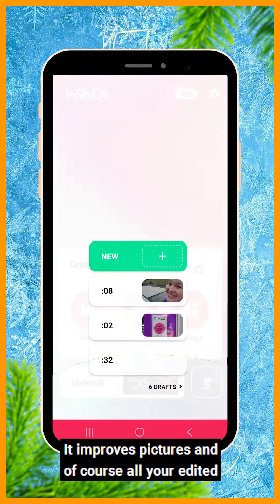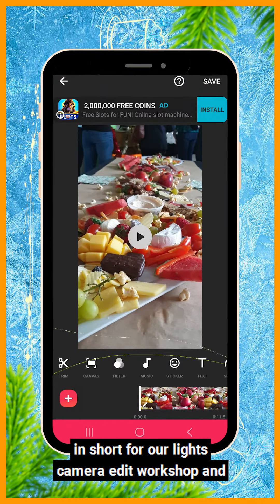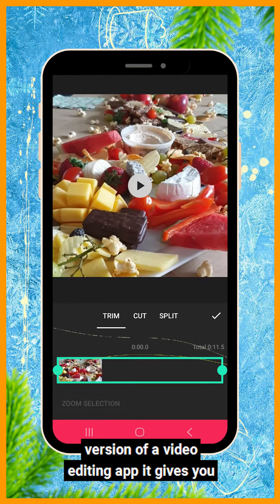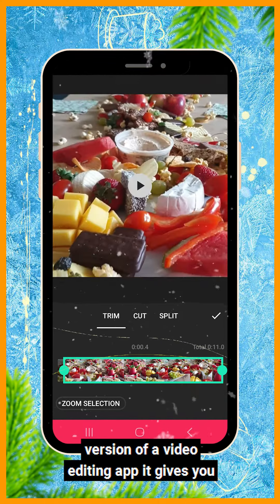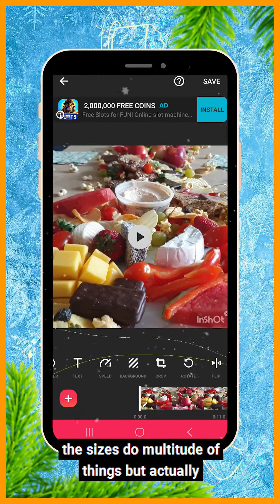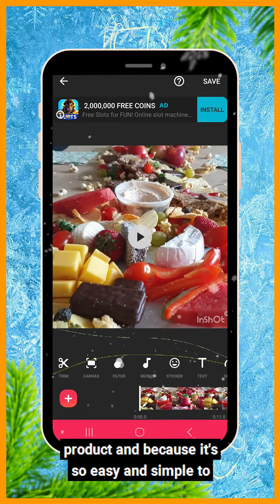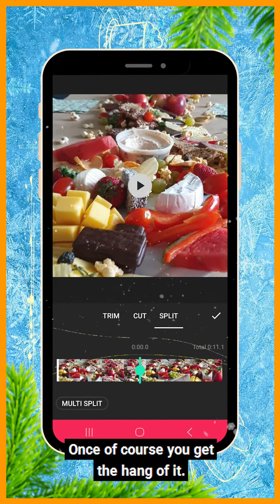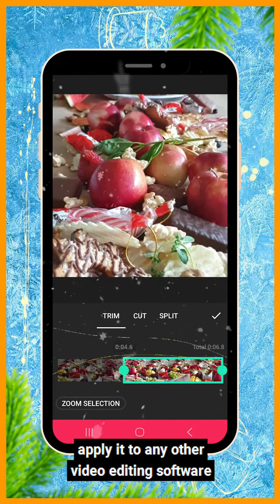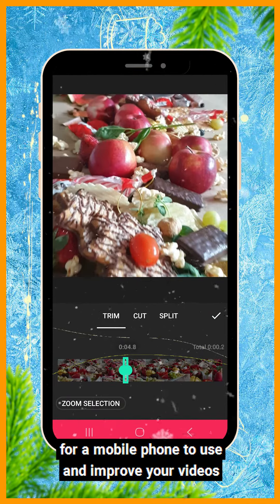It improves pictures, and of course all your edited videos are saved to your device's memory. We use InShot for our Lights Camera Edit workshop and soon-to-be online course because it's the easiest version of a video editing app. It gives you opportunities to correct things, change sizes, and do a multitude of things. Once you get the hang of it, you can apply that knowledge and skills to any other video editing software for mobile.